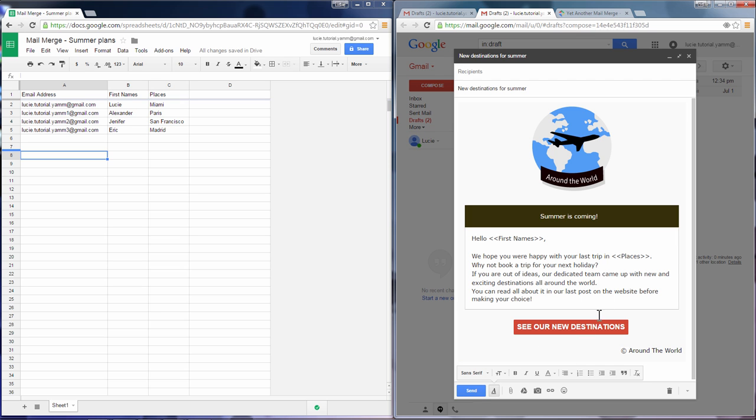Here you can see that the tags we've used in this example match the column headers in the spreadsheet.